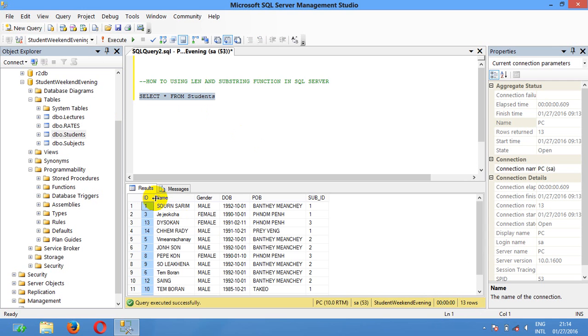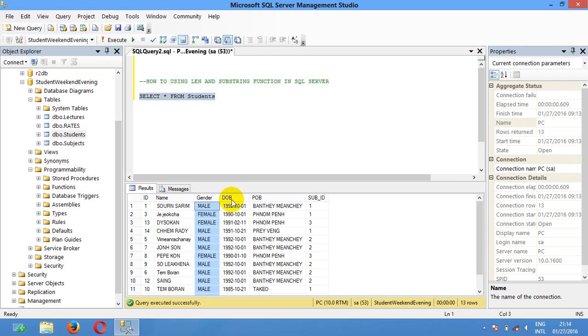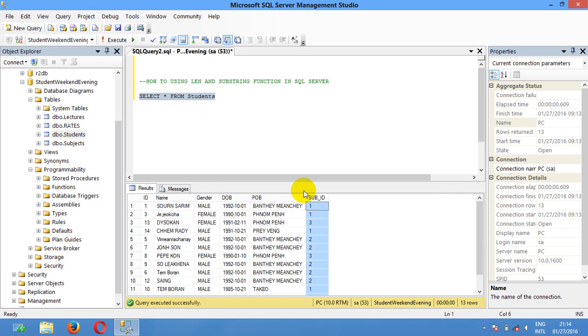In here I have one field: ID, name, gender, DOB, POB, and subject.